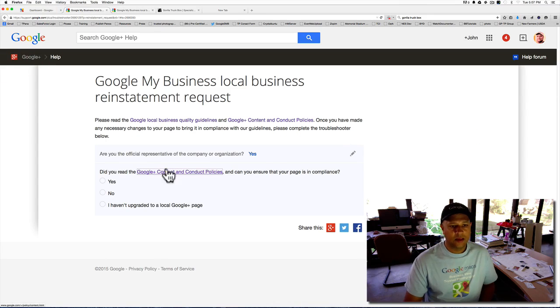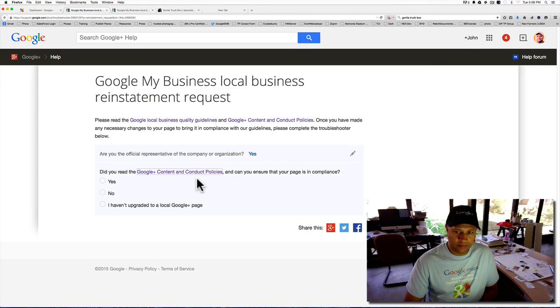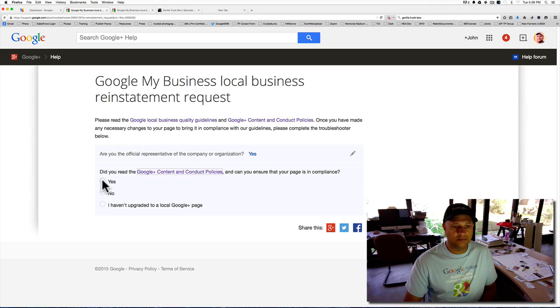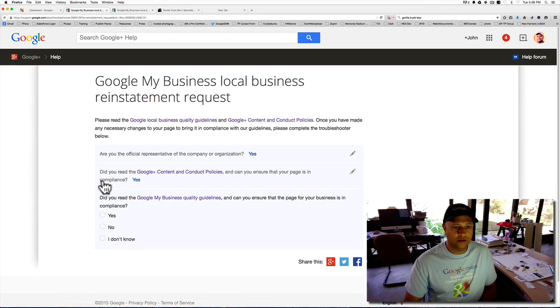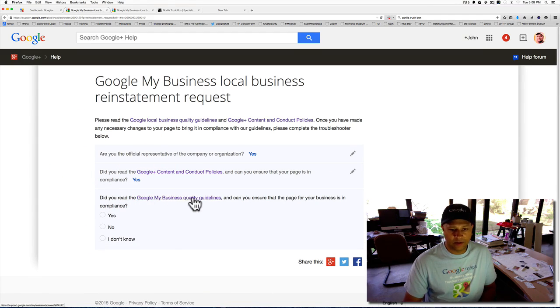Okay, so let me go back. Close that out. Make sure you read it. Make sure your page is in compliance. If you said, did you read it? You are in compliance. You click on yes.